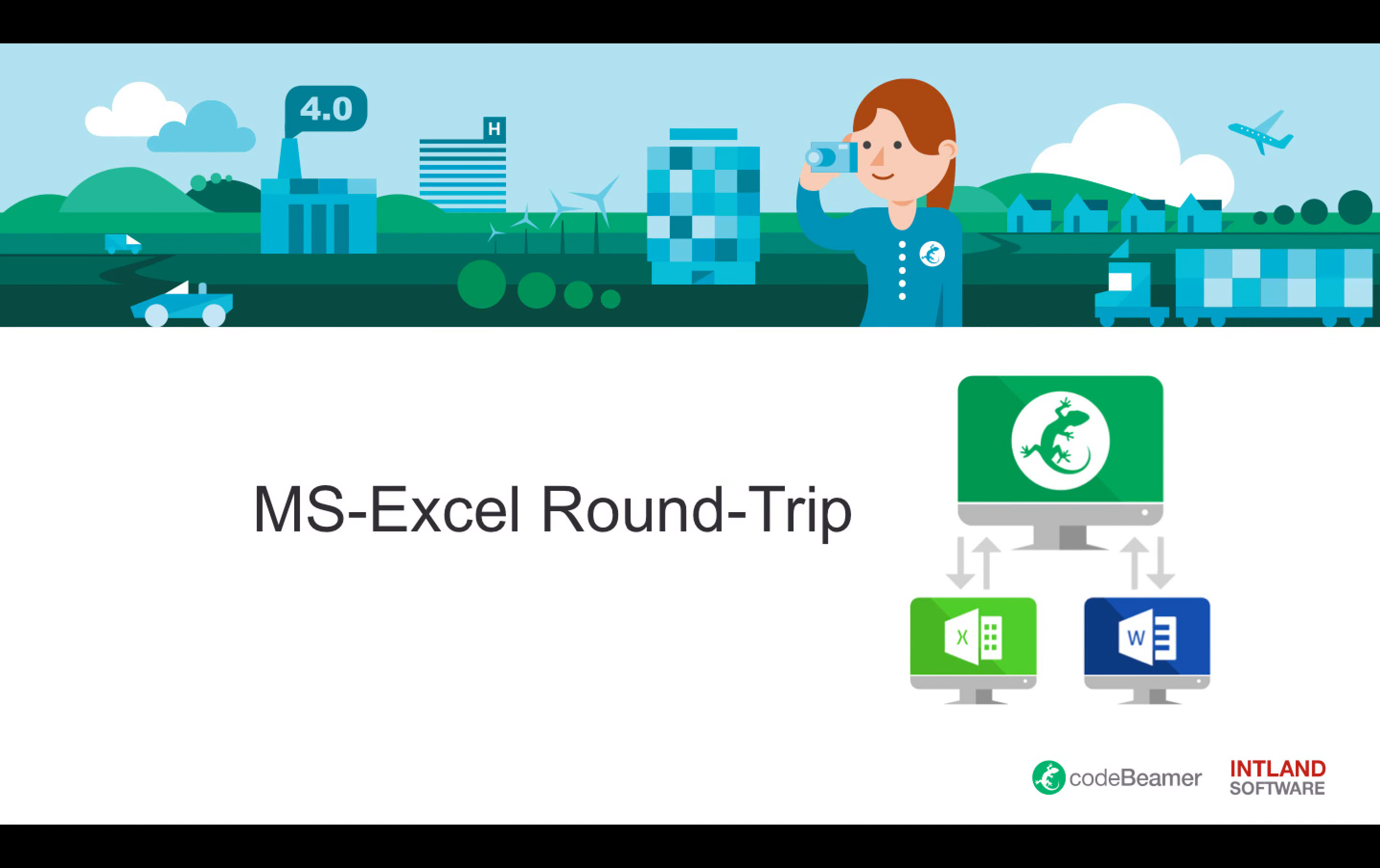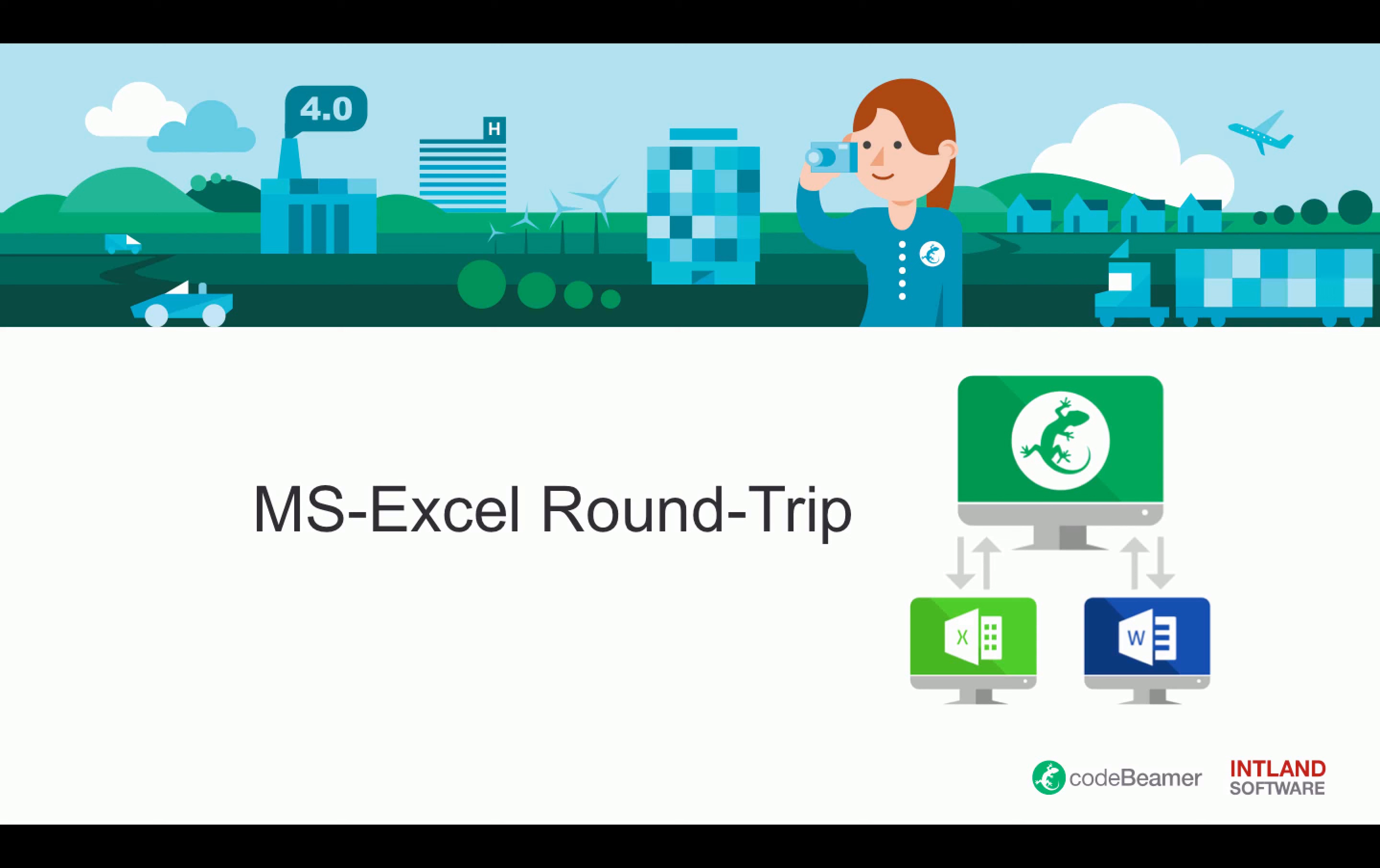Welcome everybody to the quick how-to video on how to do Microsoft Excel roundtrip. Codebeamer offers roundtrip functionality with Microsoft Excel and Microsoft Word. In this video, we're going to show you how to do it with Microsoft Excel.